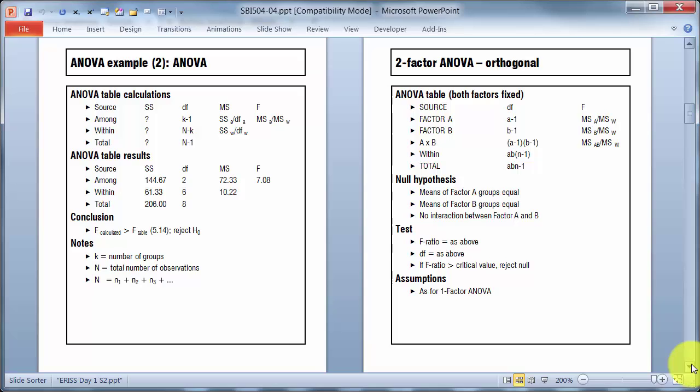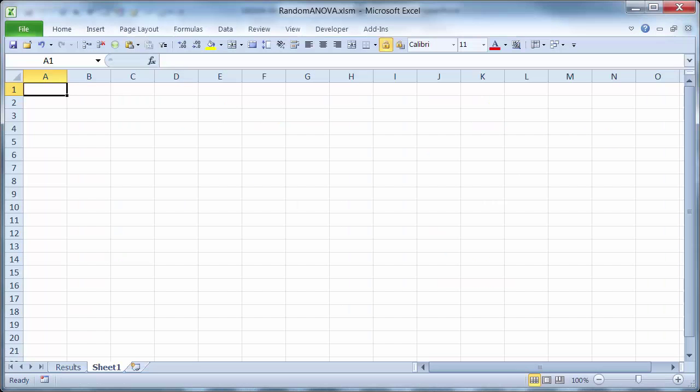Total sum of squares and total degrees of freedom here are only used as a check that the other calculations are correct, and often these days those will be left off analysis of variance tables because they're not actually used for anything. The total sum of squares is of more importance when it comes to regression.